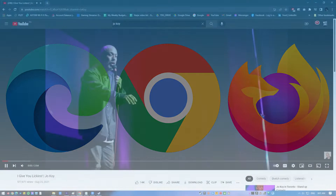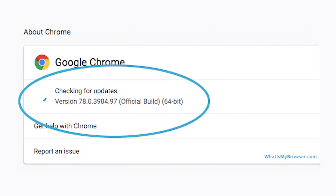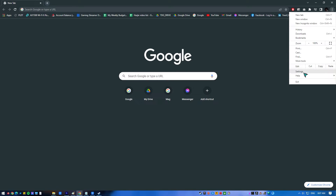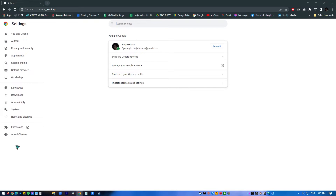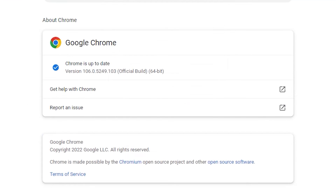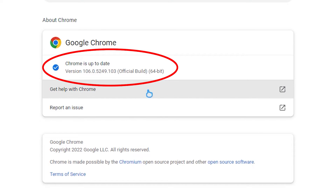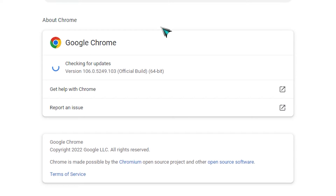Next, update the browser. Sometimes browsers will put out updates that have bugs. If you are using an old browser, you may be seeing a problem that has already been fixed in a newer version. To update Google Chrome, close Chrome, open it again, click on the settings icon, click Help, then click About Google Chrome. Chrome should automatically update itself if there's a newer version. Restart Chrome and check for the audio renderer error.